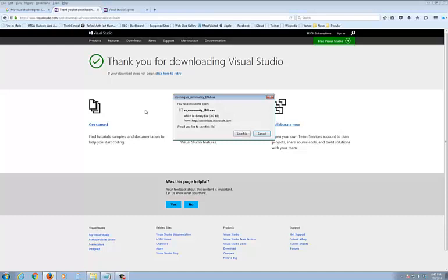What I'd like for you to do is make sure you have a place that you want to save this file called vs-community-enu.exe. You click on save, it would save it to wherever your location is. It takes a few seconds depending on where you're at and your internet speed as well.